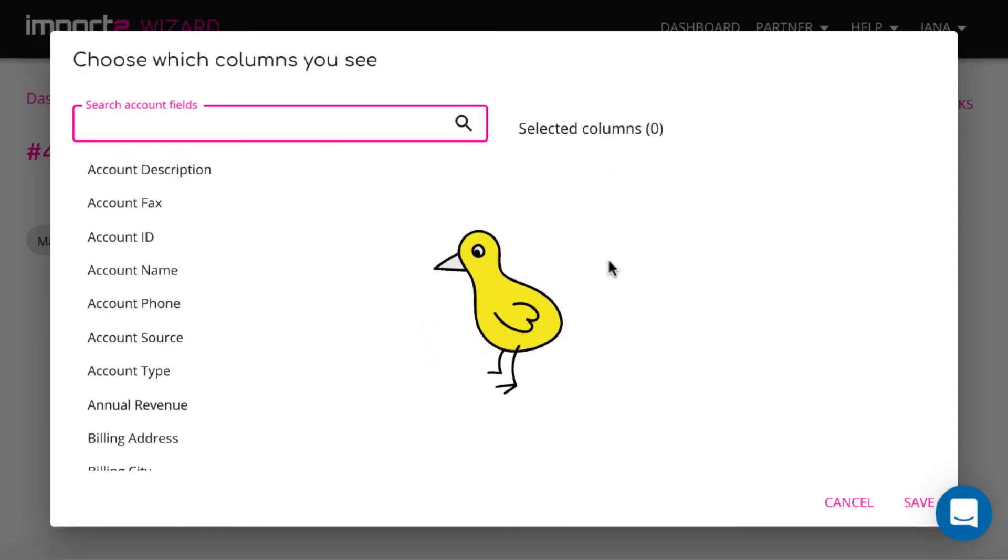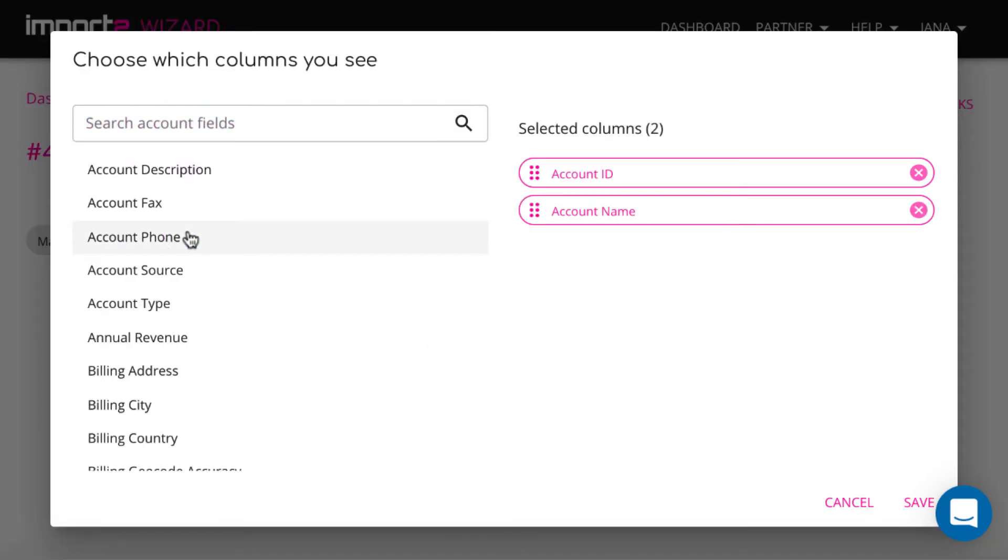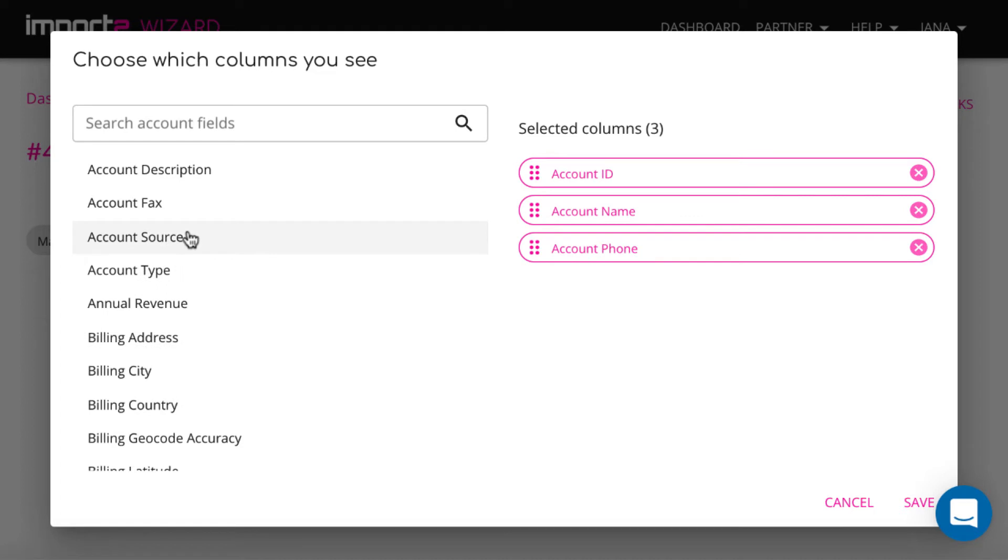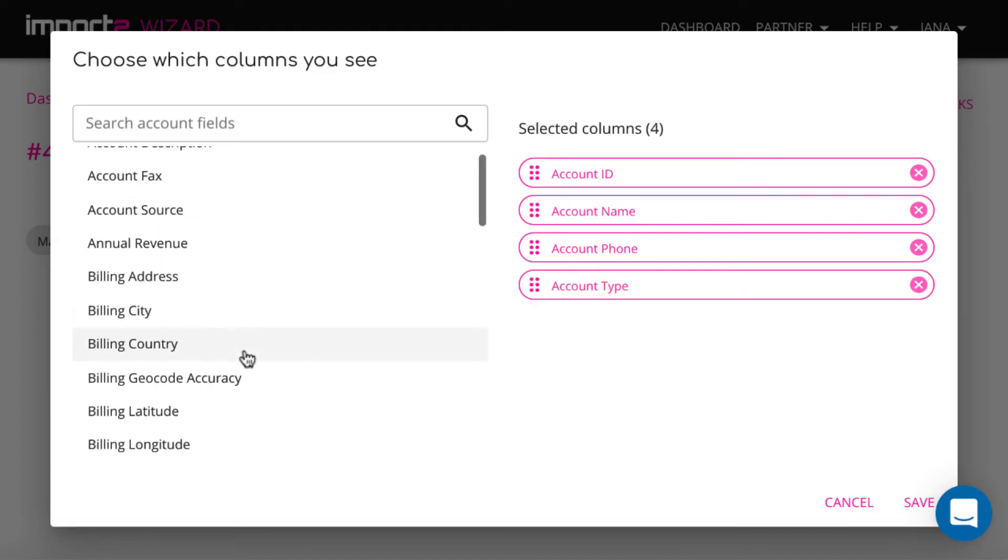On the next step, you select from the list what fields you want to have in your export file. You can add all the fields if you wish.